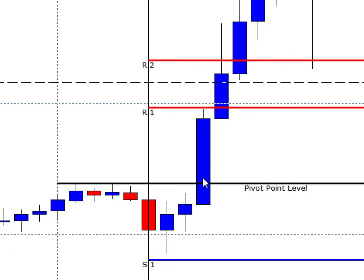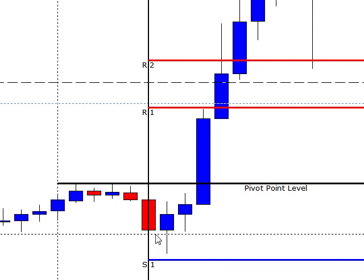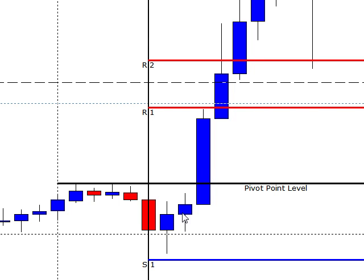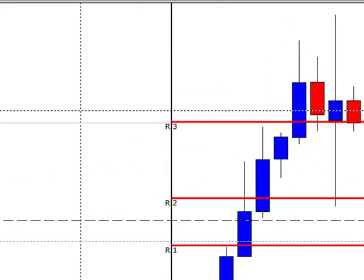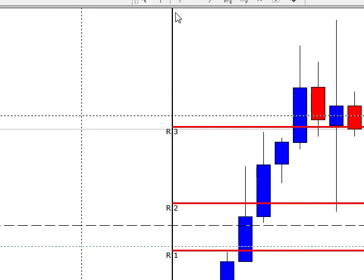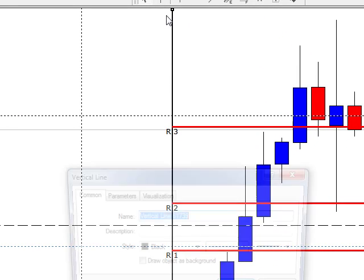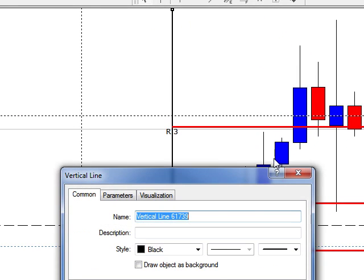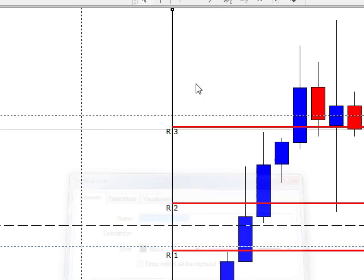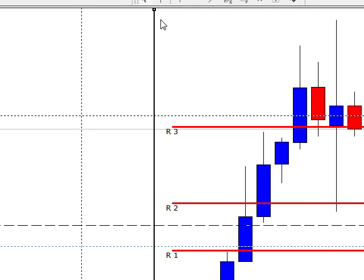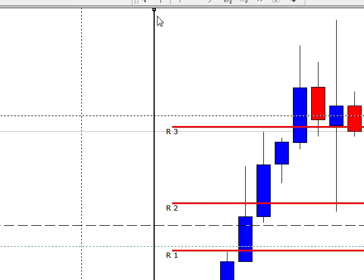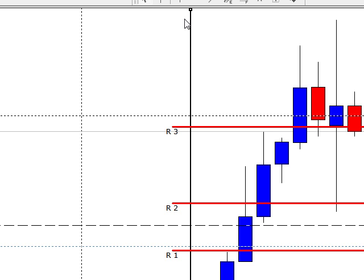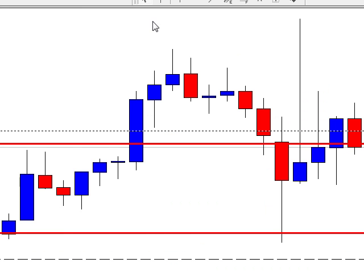So anyway, here is our 2 o'clock, 3 o'clock, and 4 o'clock candles. Basically, it opened up, came down, let's click on that, not double click, move that over, yeah, rejected the S1. If you want to go and see if that was a legitimate trade, let's go see.